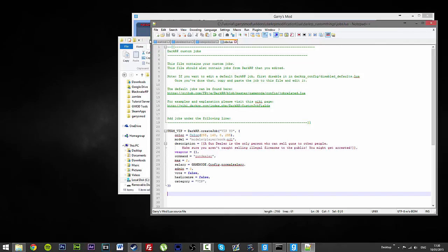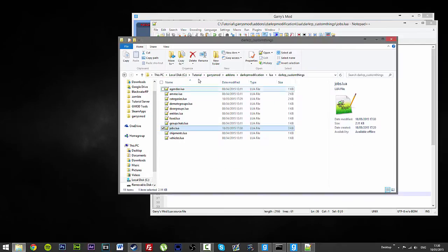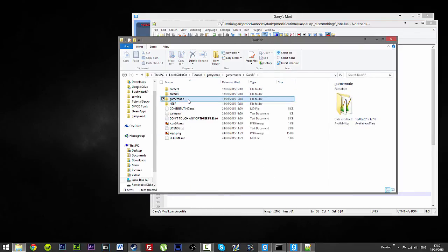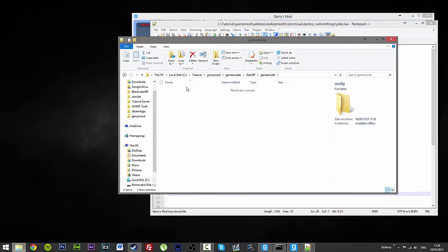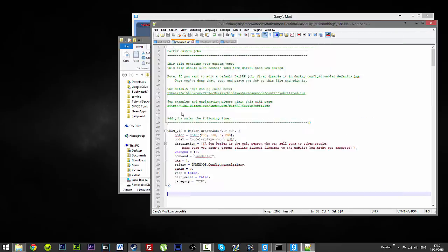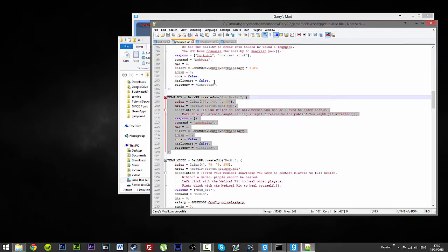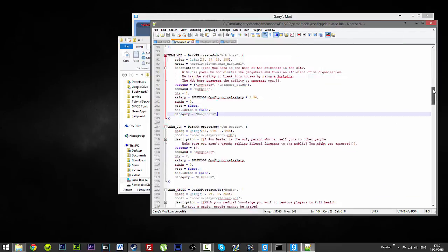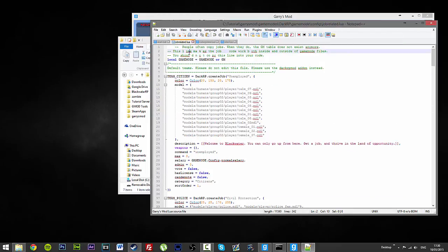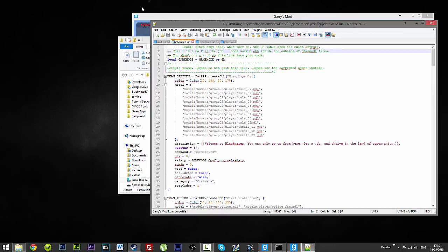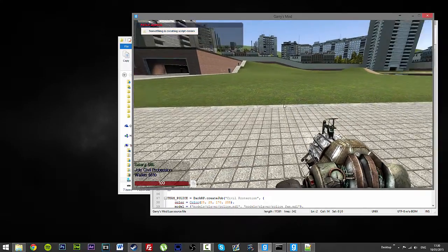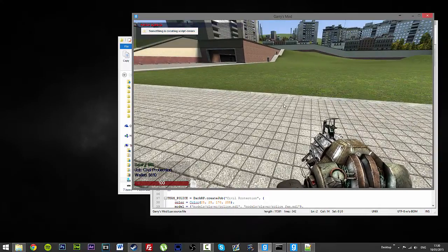So, now if I do a quick thing just to DarkRP, game mode, config. This is just to refresh the server a bit. So, if I just put a space up here, then press save. It will refresh my thing.